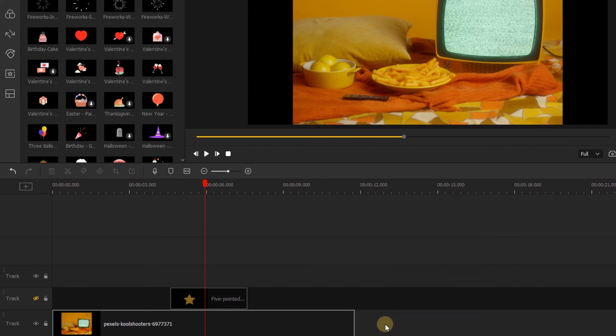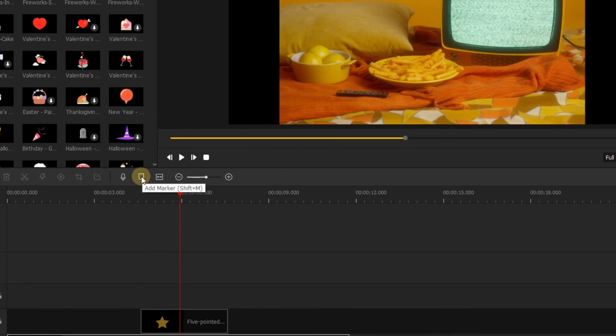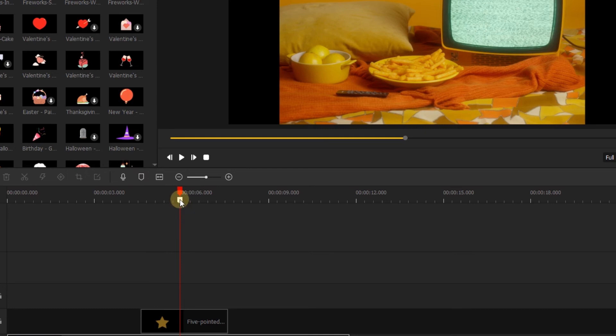Another timeline tool that can be very useful for organization is markers. Clicking this icon here will let us make a marker. Markers are like sticky notes that you can put on your timeline that can be named and given a description as well.